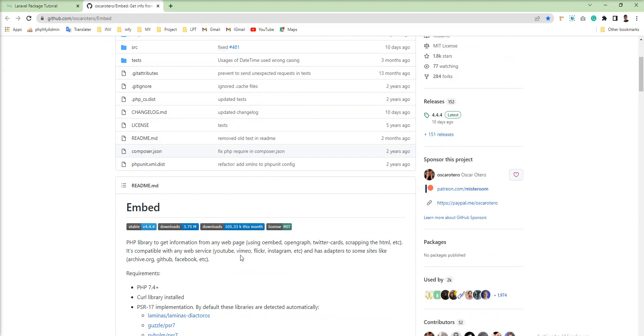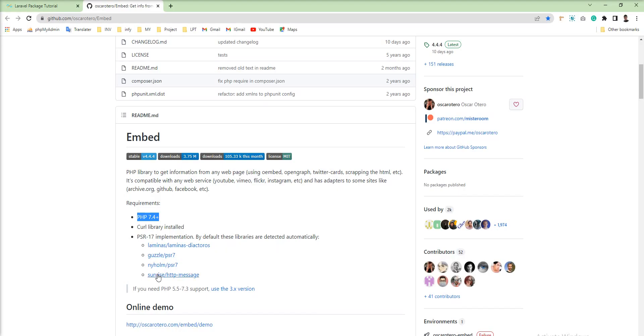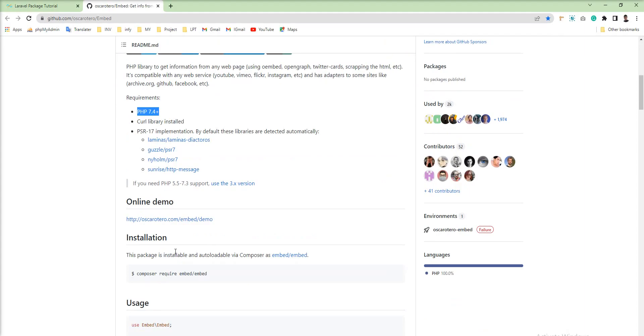Like YouTube and Vimeo. So I'm going to install this package via Composer, and this package has some requirements: PHP 4.7, cURL library installed, and PSR-17 implementation. By default, the library is detected automatically, and you can also see the demo given in the documentation.